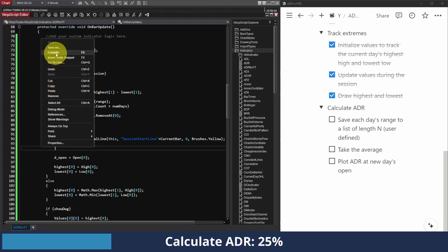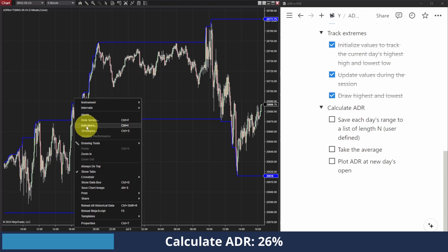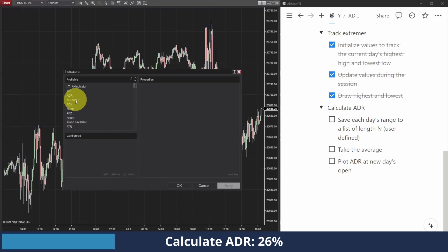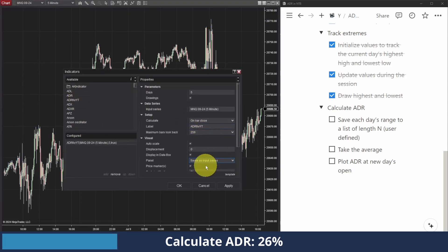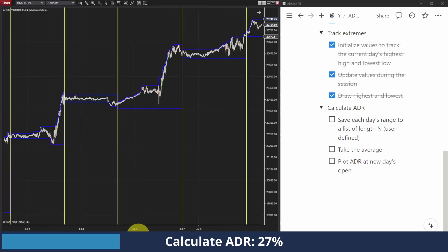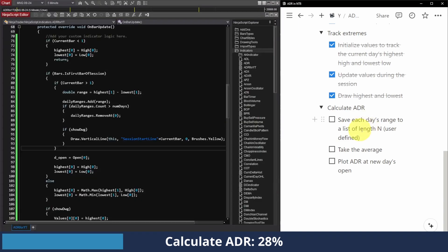I'll save and compile, then go back to my chart, add the new version on the same panel, and click Apply. We can see those vertical lines denoting the first bar of each session. So we have saved the daily ranges — we can check that off.